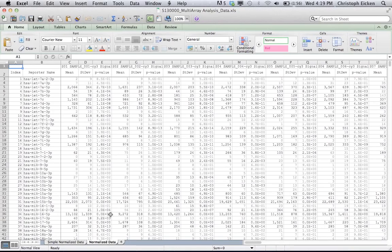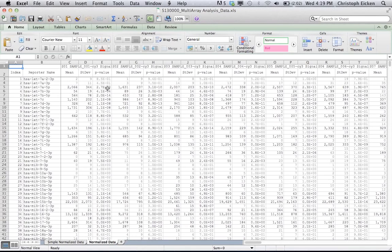On the normalized data page, you basically have the same information just in a little bit more detail. Besides the mean value, you have also the standard deviation as well as the p-value for the probe repeats.